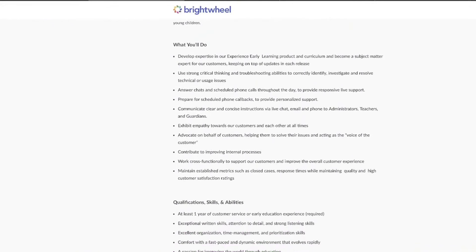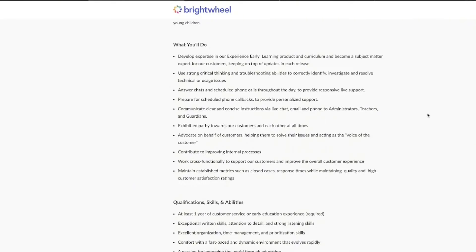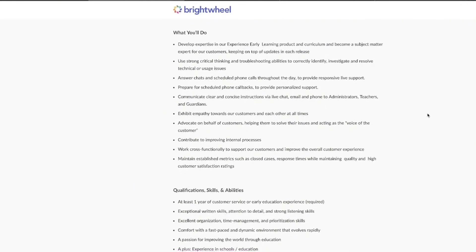Now, Brightwell needs somebody who can be the friendly face or voice for their directors, their teachers, and the parents who use their product. So you're going to be the go-to person helping them figure things out, making sure that they are getting the most out of the software.